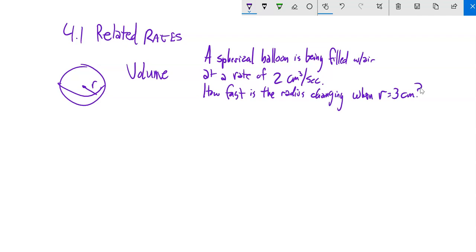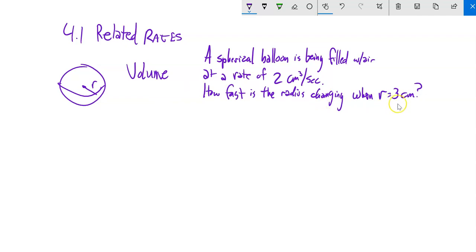The question we're going to dig into: a spherical balloon, just a sphere, is being filled with air at a rate of 2 cubic centimeters per second. Notice that's how the volume is changing. How fast is the radius changing — how fast is it growing — when the radius is 3 centimeters?